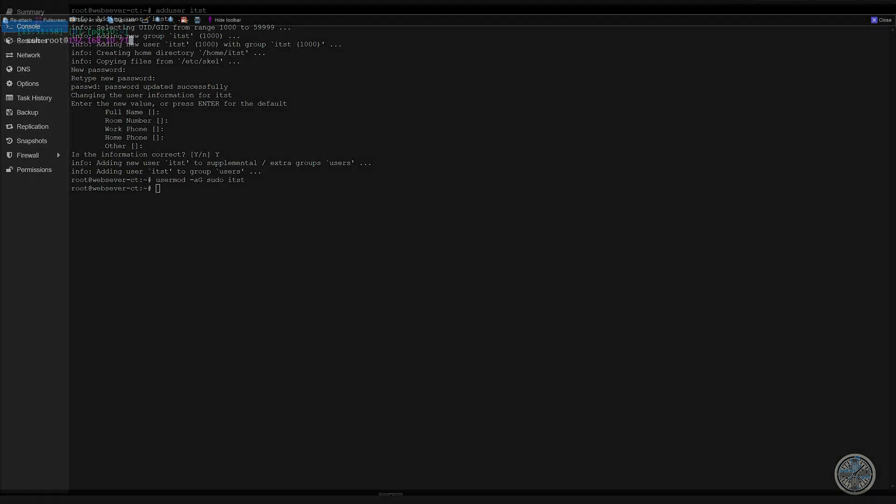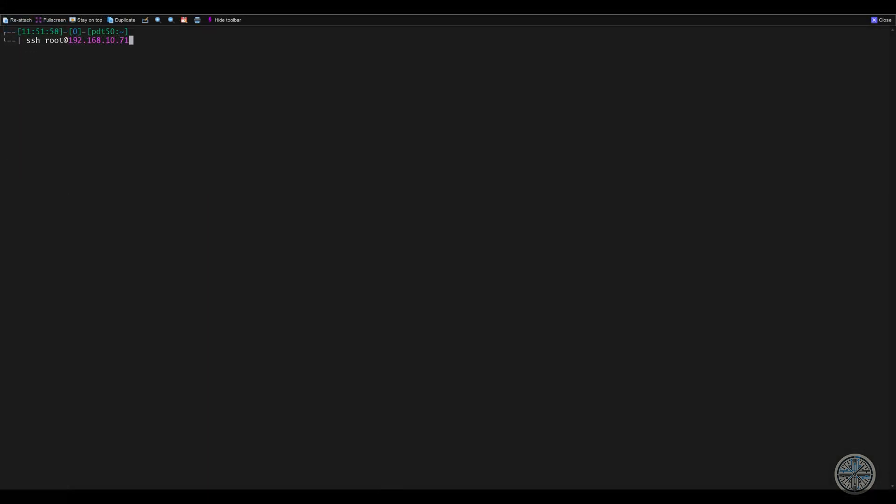And the reason why we had to add a user before we could SSH into our container is because, if you look at the screen right here, if I tried to SSH as root to the container, and then I'll put in what I know is my root password, it says permission denied. So I'll try it again. And again, permission denied. So let's try it one more time. And again, it's permission denied.